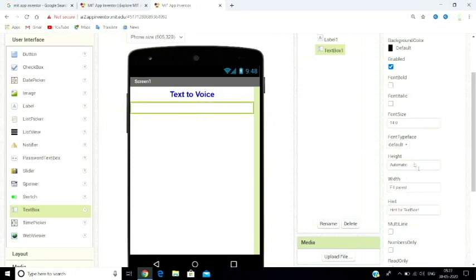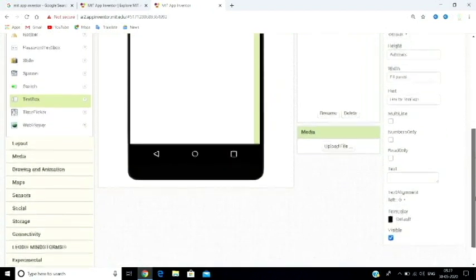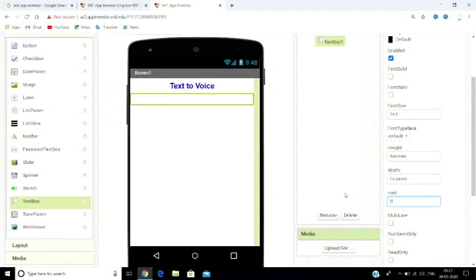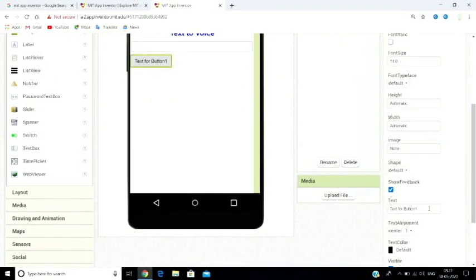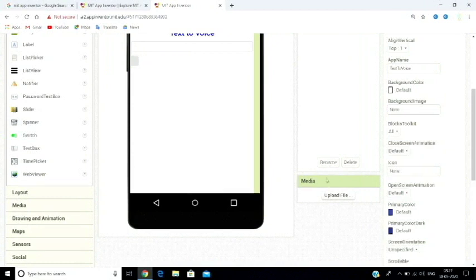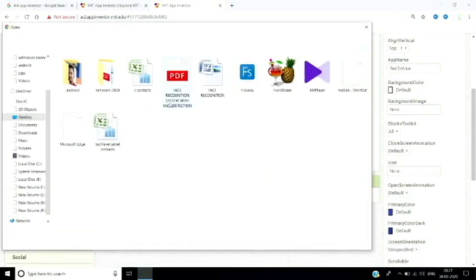Add a text box and set the hint text — the hint will show placeholder text that will disappear when the user types. Then add a button below the text box. You can also place an image — click on 'Upload File', choose your file, navigate to the image, and load it.